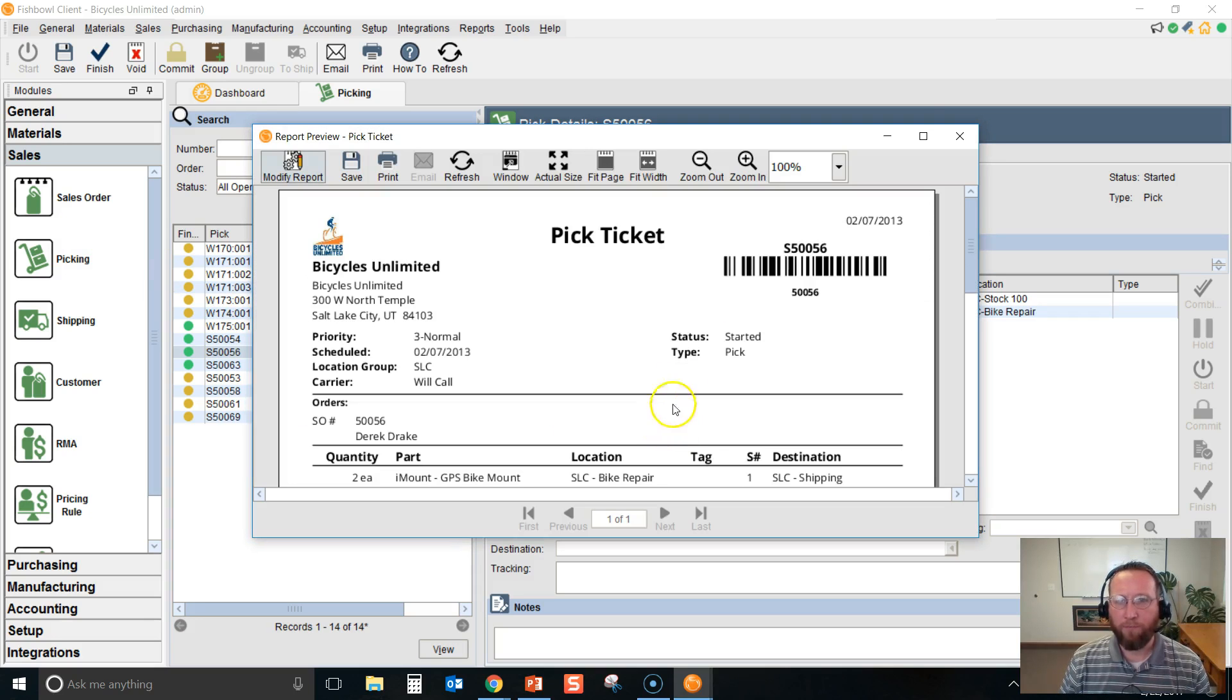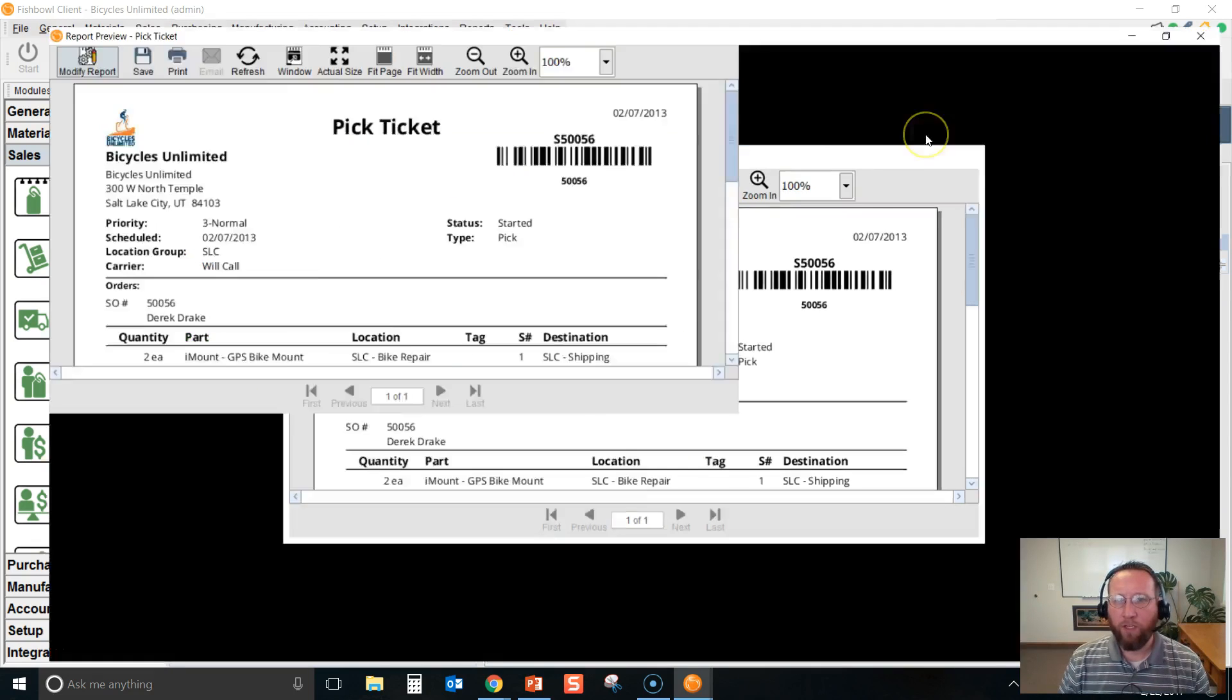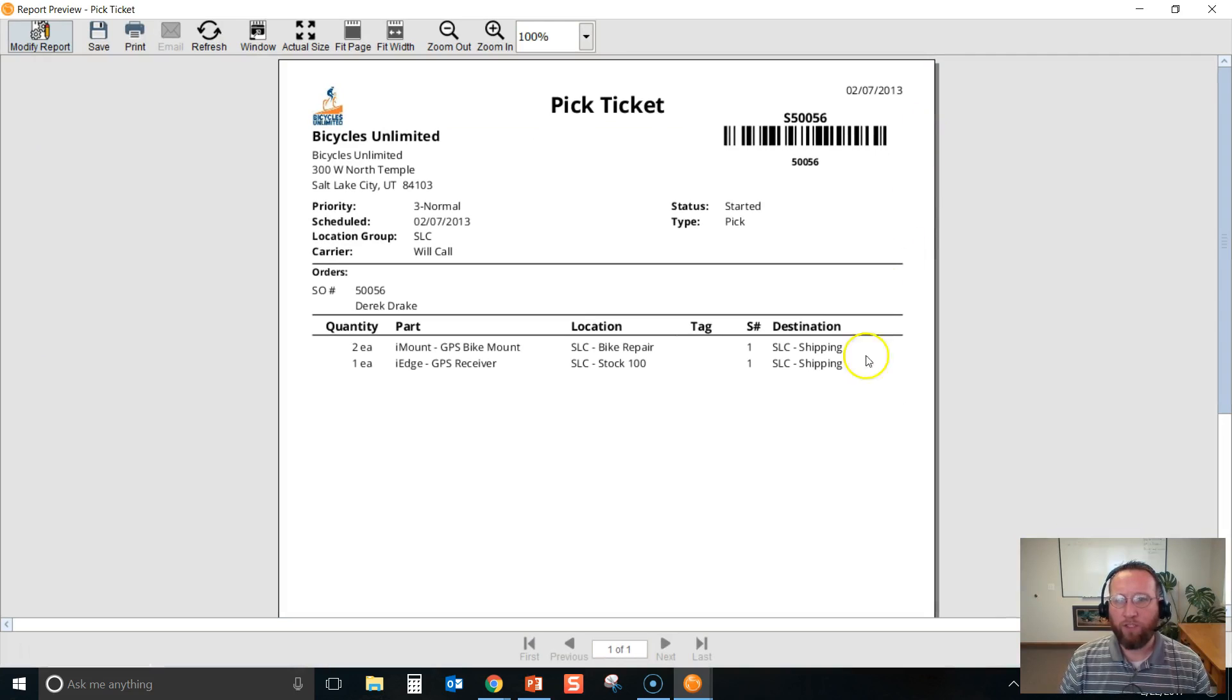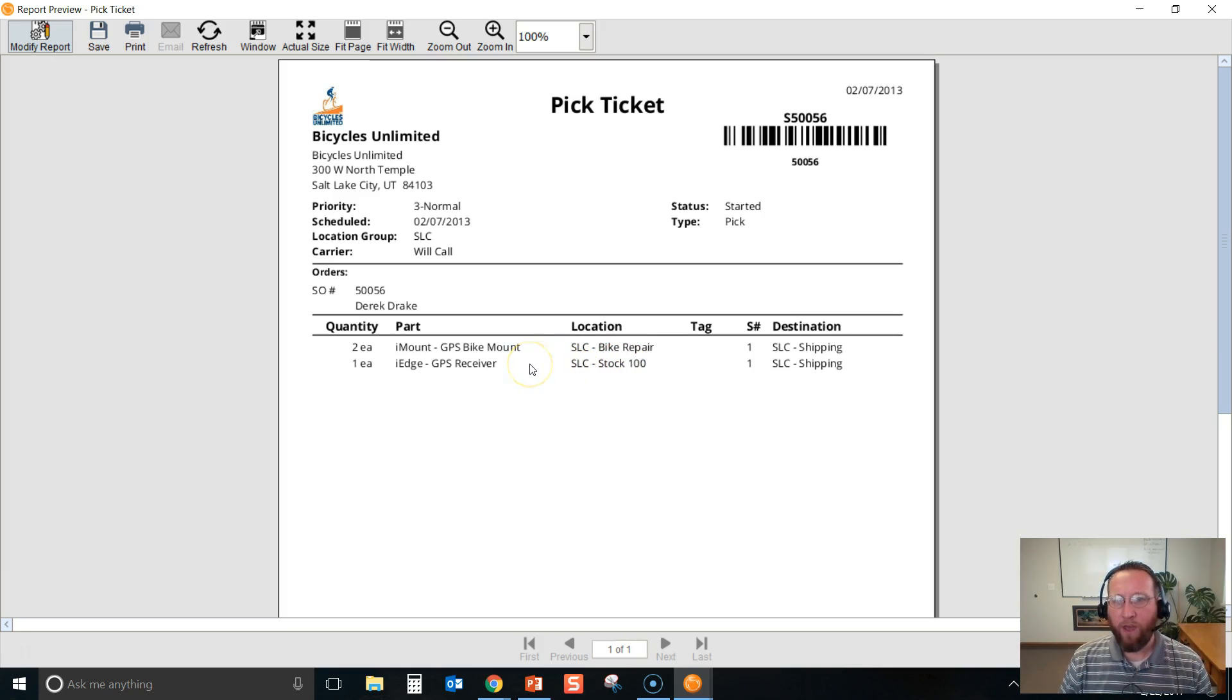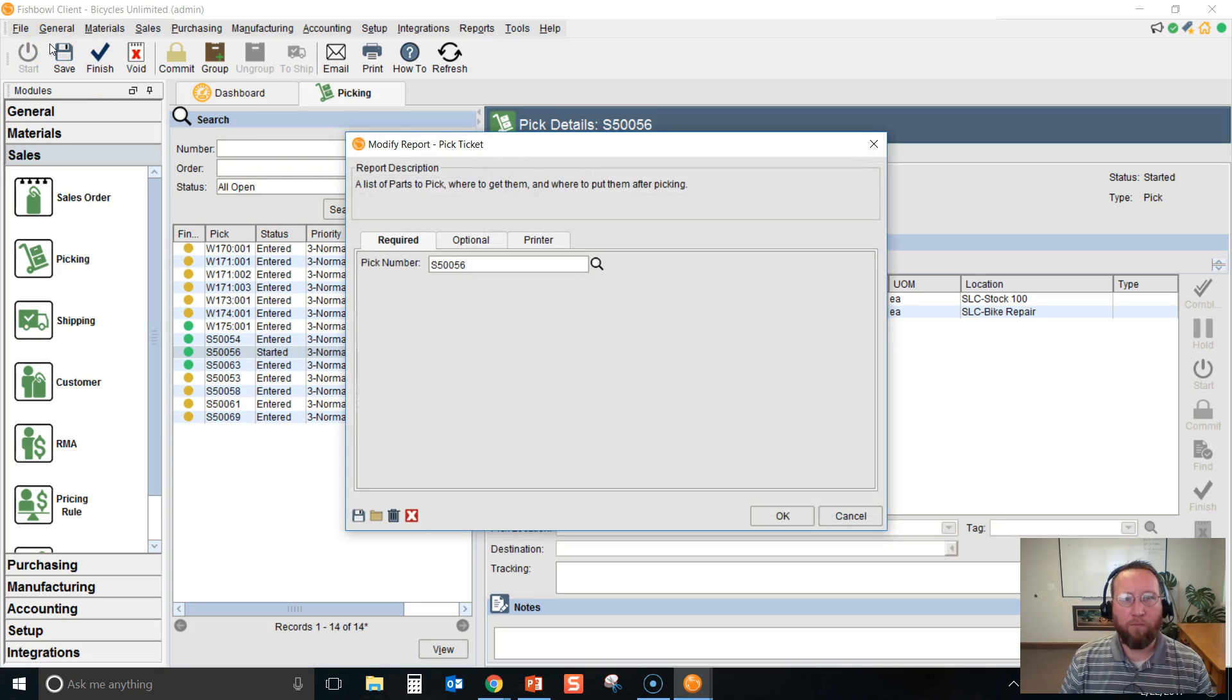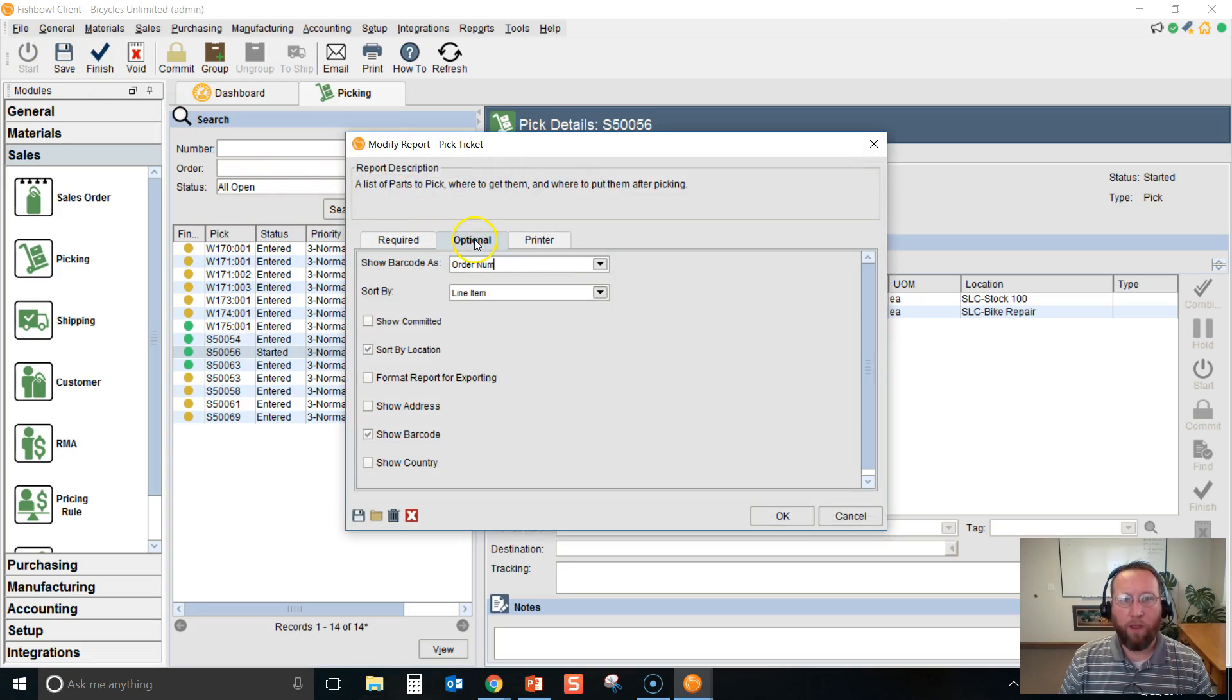The pick ticket will only show started lines from the pick. It will not show lines that have a red square. If you have a committed pick, you may need to go modify the report and check the box to show committed pick.